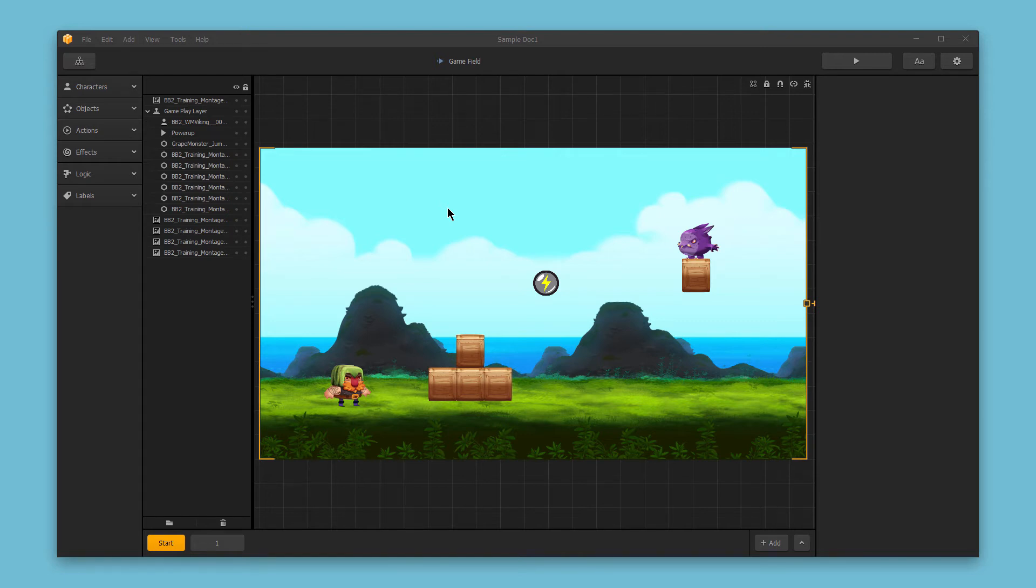Hello and welcome to BuildBox. In this quick video we want to explore some of the basic options available for power-ups within your BuildBox game.